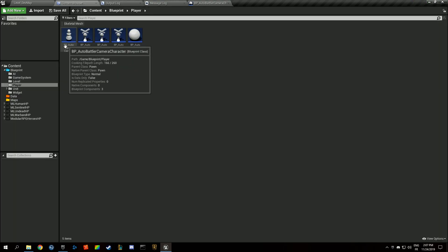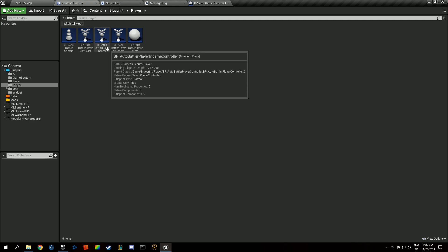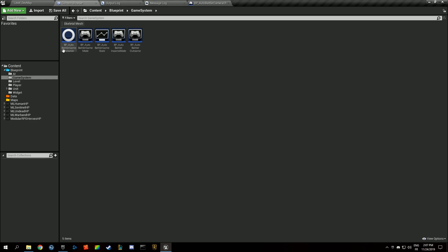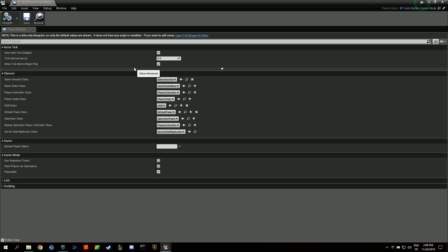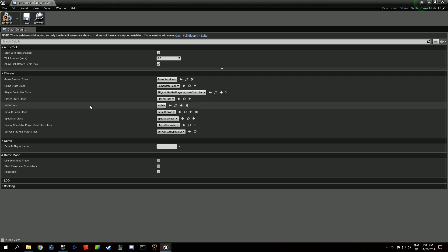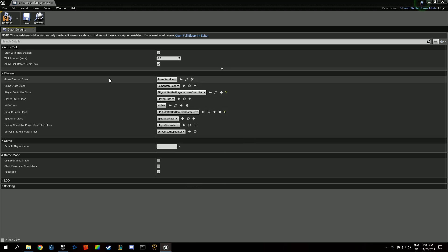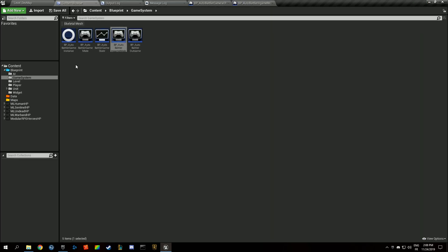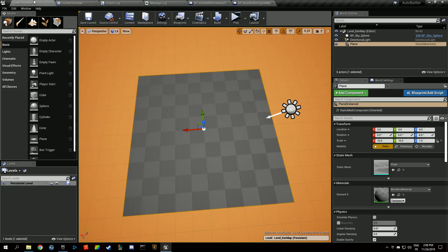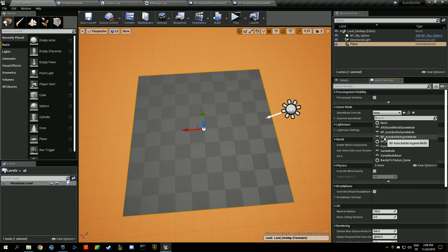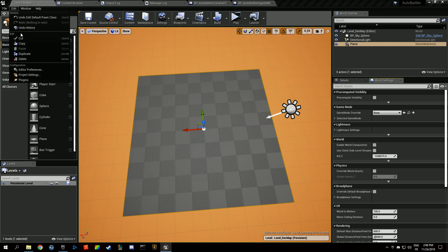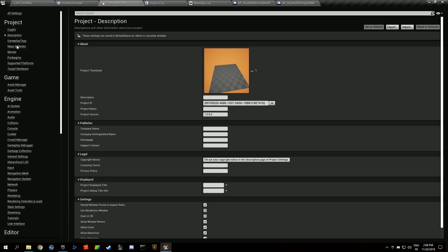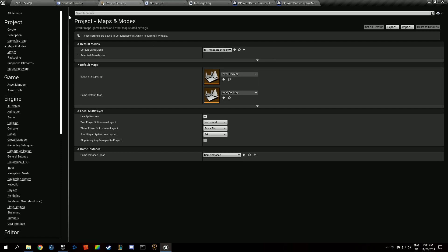We want to specify that we're going to use that camera character and our in-game controller at the same time. In our in-game mode, we're going to specify that we want as player controller the in-game controller, and the pawn we want our auto battler camera character. Then in our map we want to use our game mode, and we're going to specify that in our project settings our default mode is going to be the in-game mode.